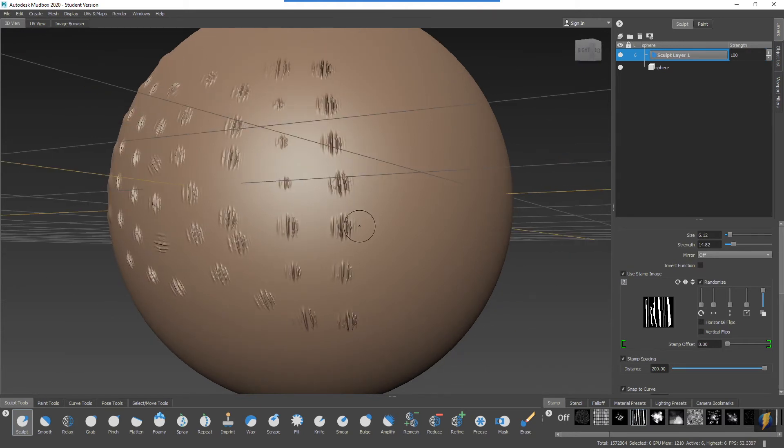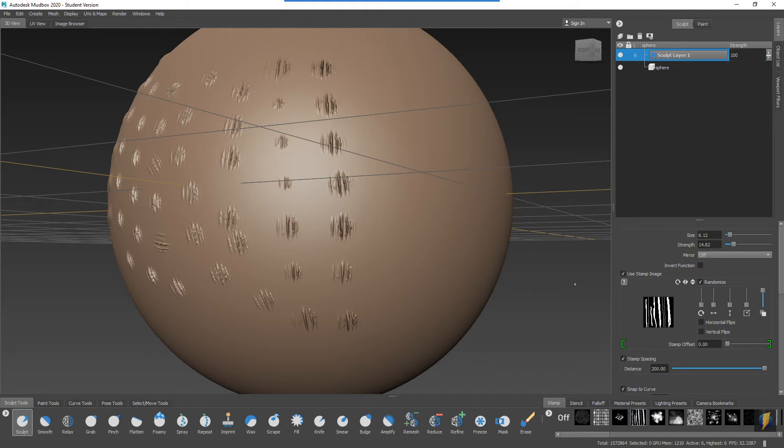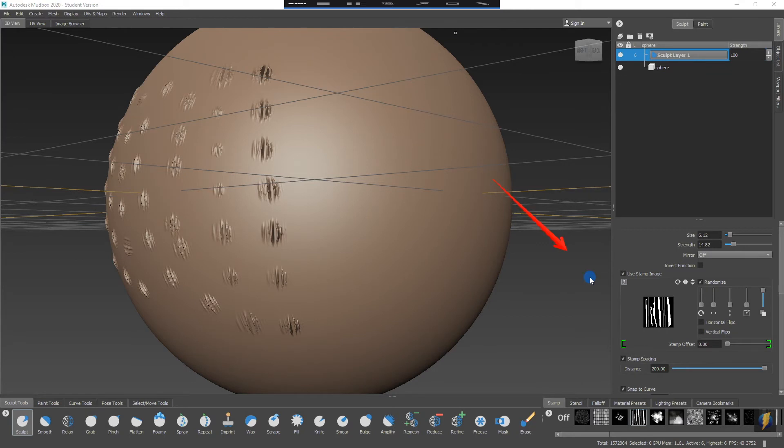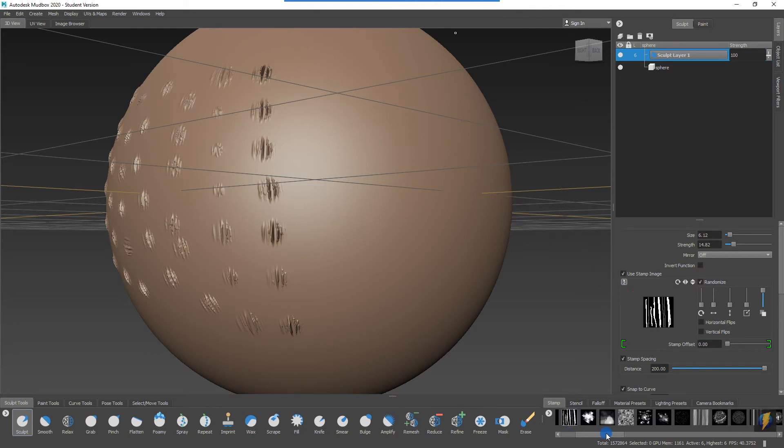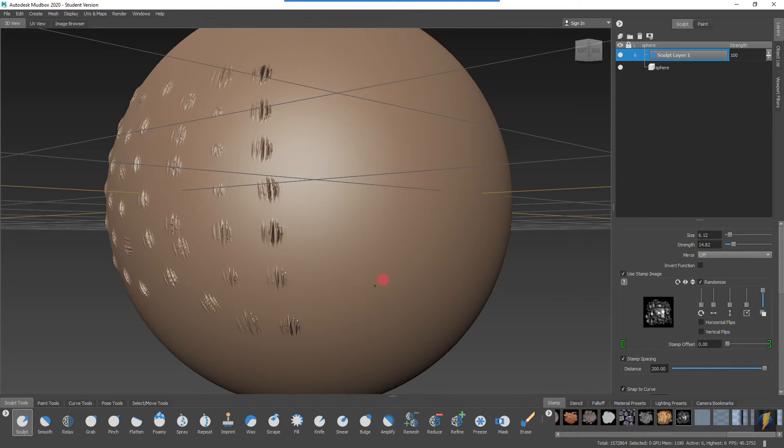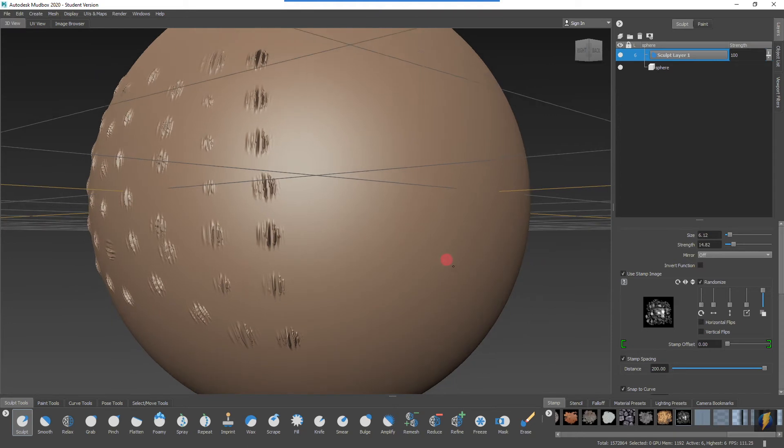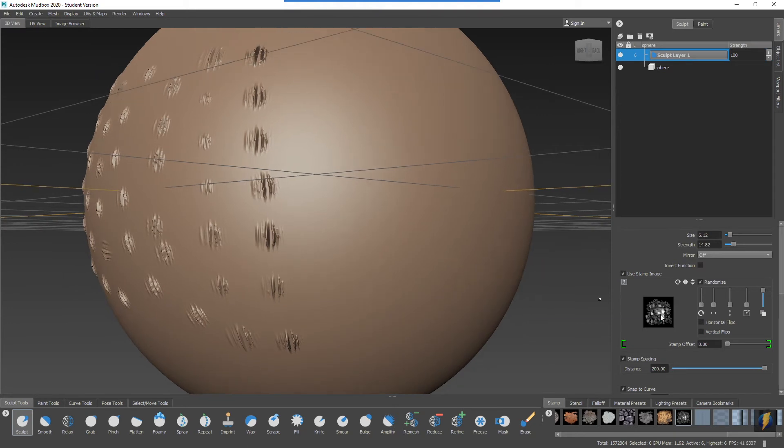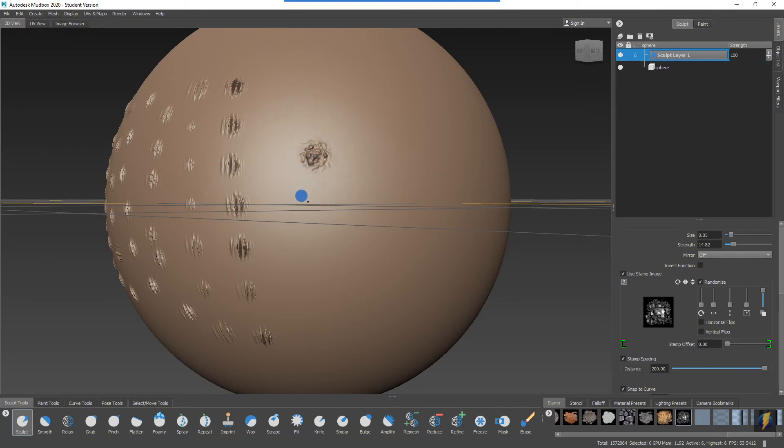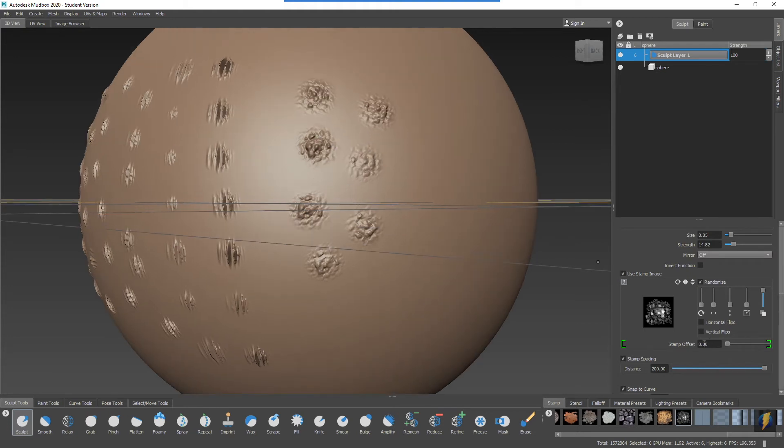So these are ways that you can really create very effective brushes using stamps. Perhaps this stamp isn't the most interesting of stamps, although it can be quite useful. But you can see that you have a lot of different stamps to select from to choose from, and they will give you different effects. This is a very nice stamp here that I currently have selected. Make my brush a little bigger perhaps.